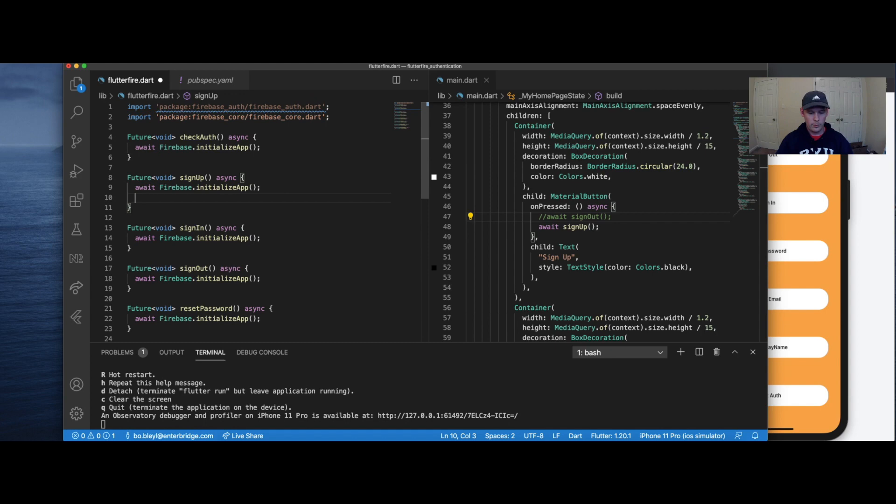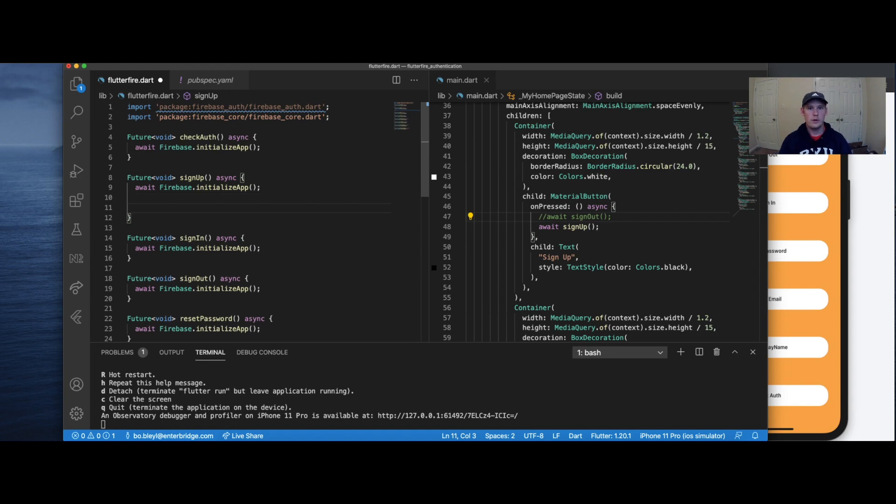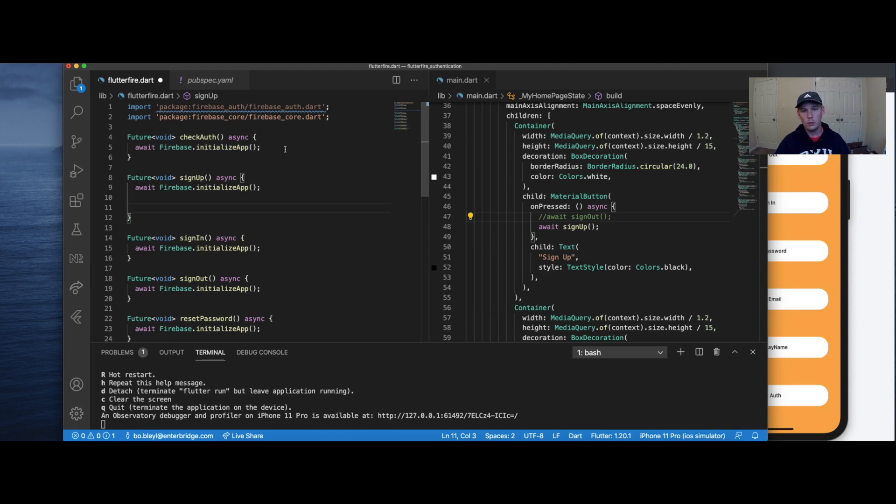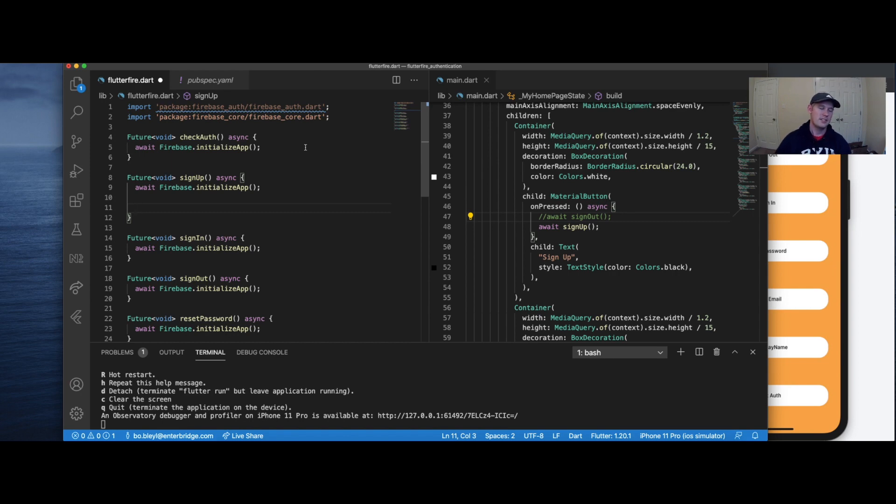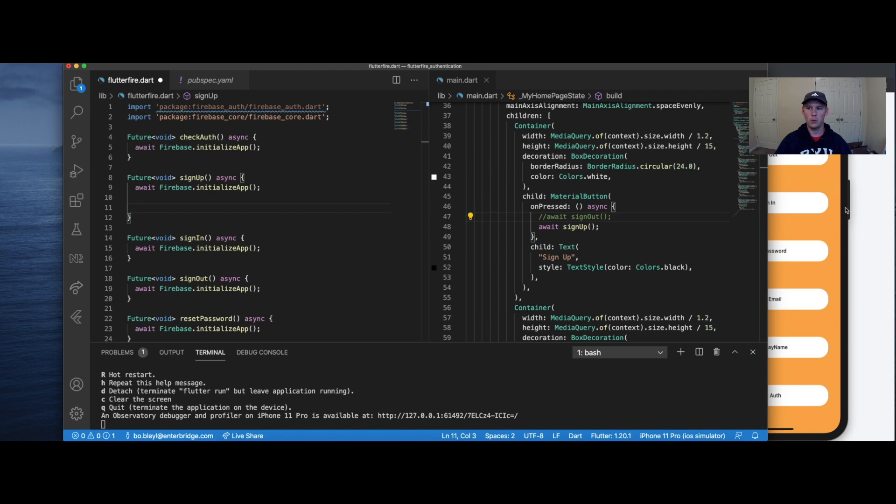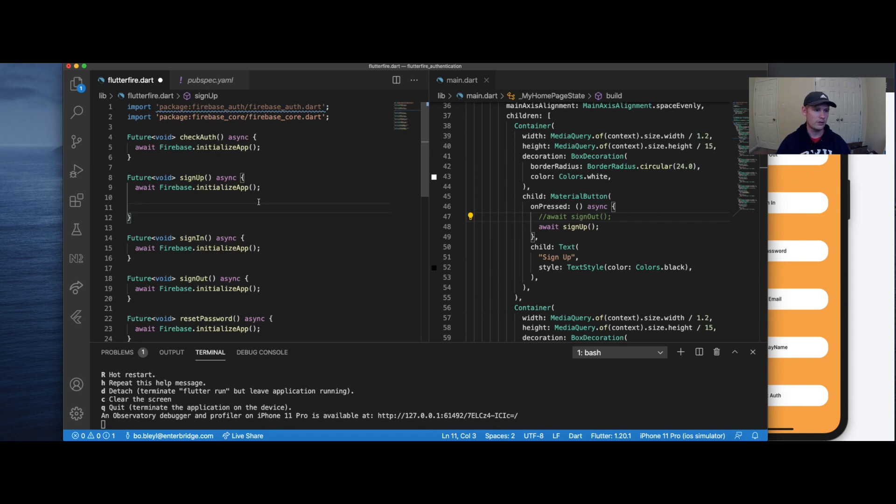The next thing we want to do is with all of our methods, we're going to call this await Firebase.initializeApp. Typically, when your project, and what you should do is this should be called only once. The first time you enter your application, you should have some sort of way that this is getting triggered, and that Firebase is getting initialized within your application. Since this is just for demonstration purposes, and we're going to be rebuilding quite a bit, and we don't really know which button we're going to be pressing first, I'm just going to go ahead and call it at the start of each method. But in your project, make sure you call this only once.